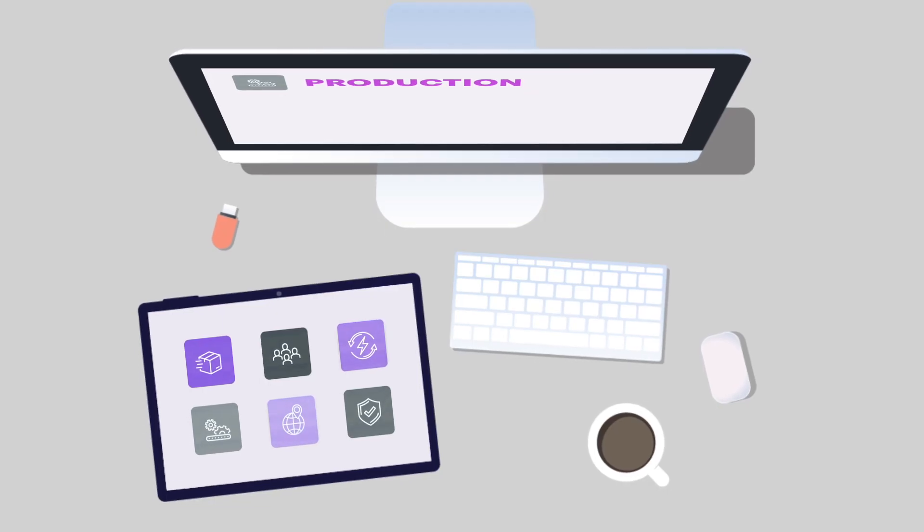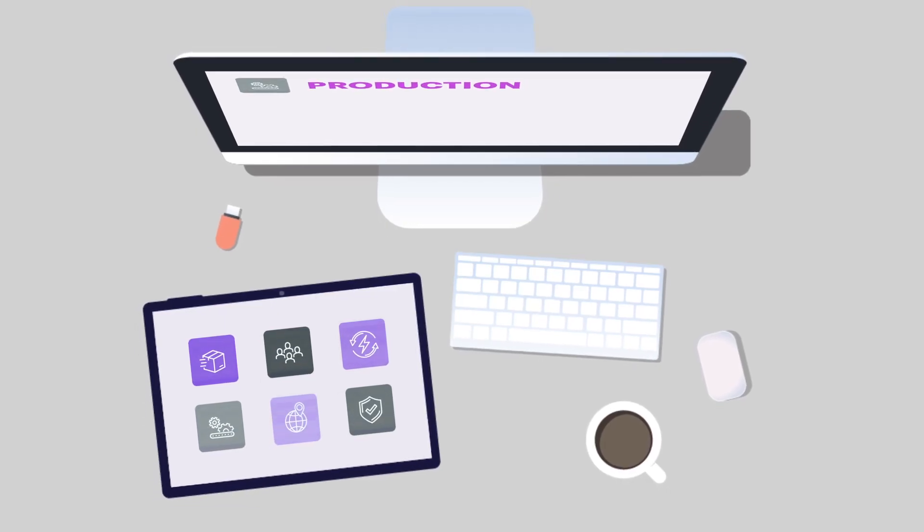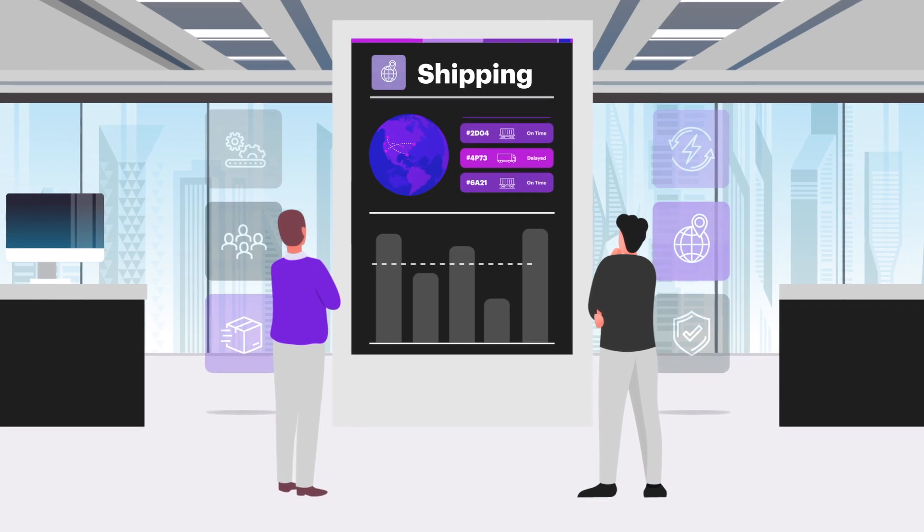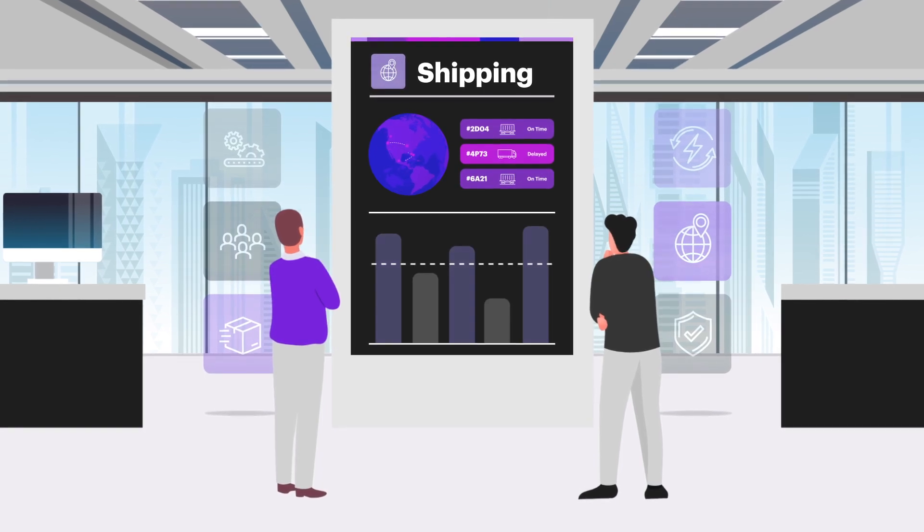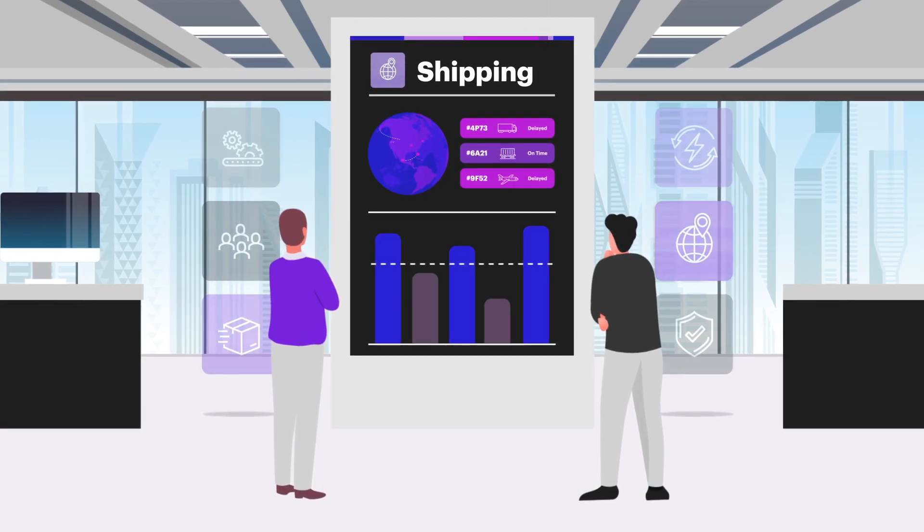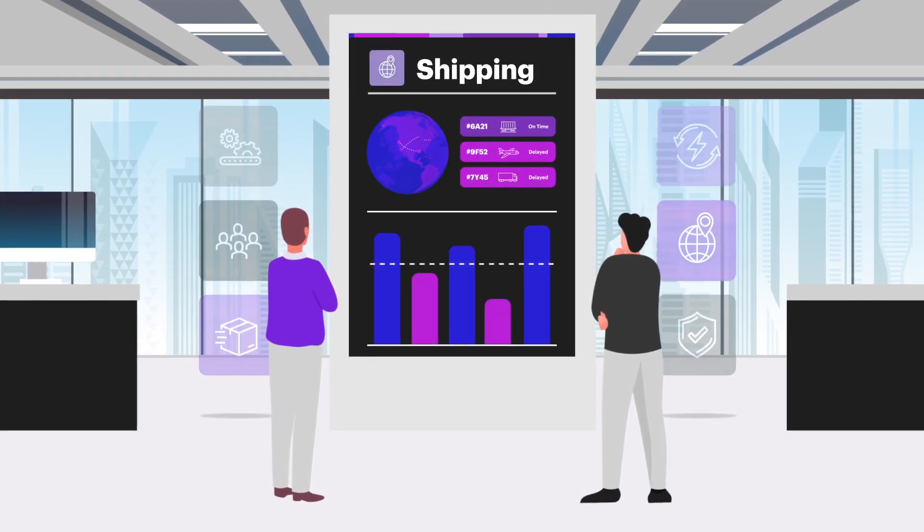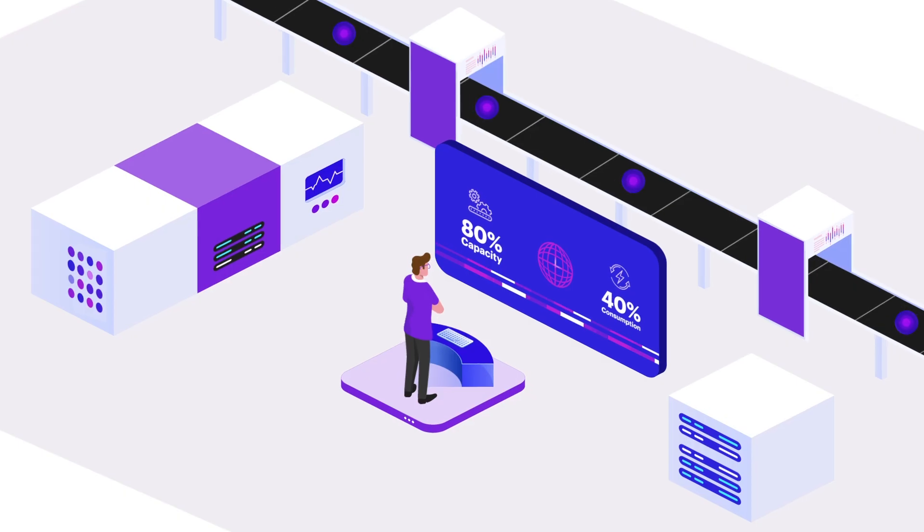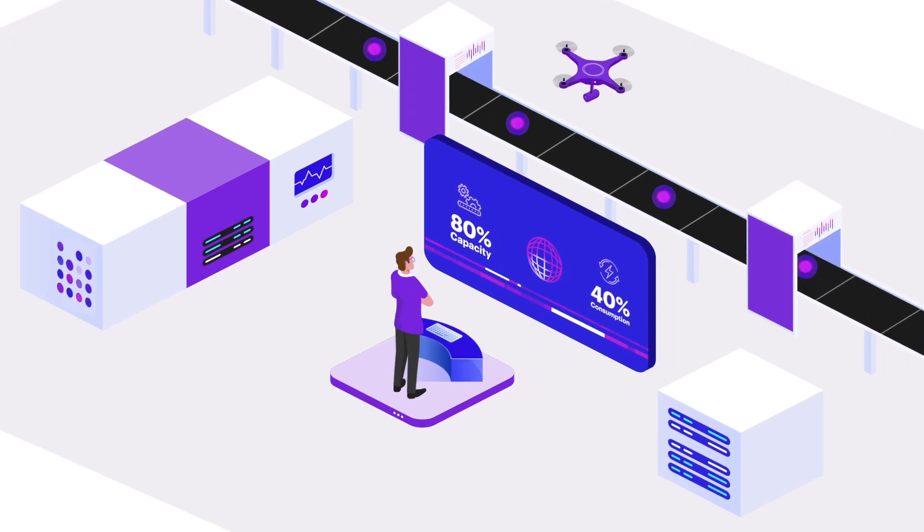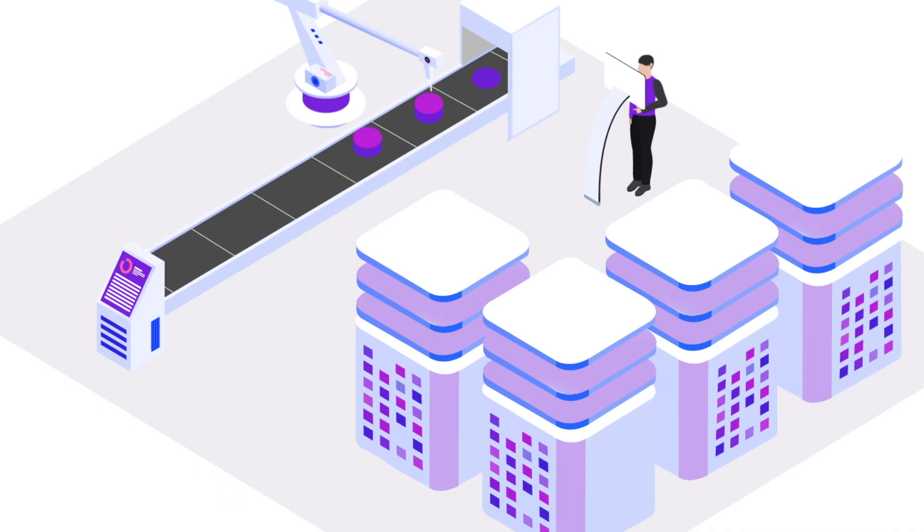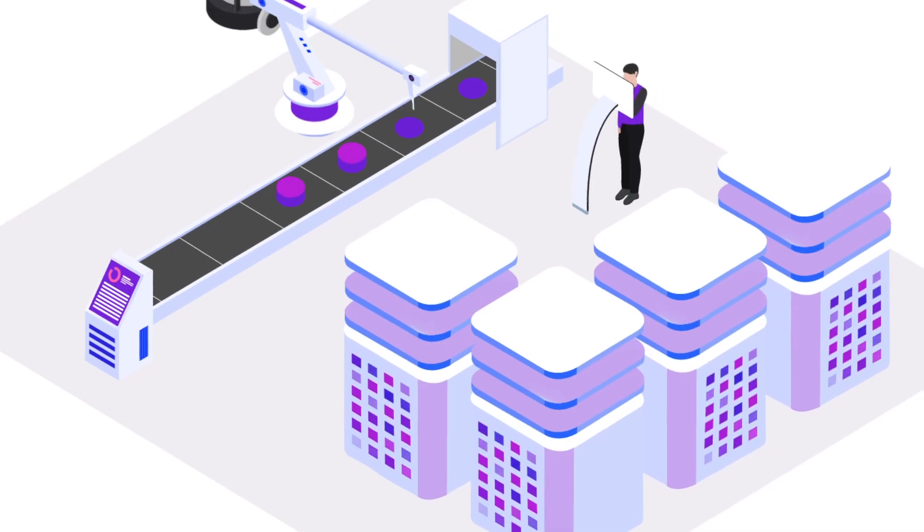By the time you finish drinking your first cup of coffee, you know exactly which processes are running well and which ones are underperforming. You rest easier, knowing that your factory is operating far more autonomously and much more efficiently.